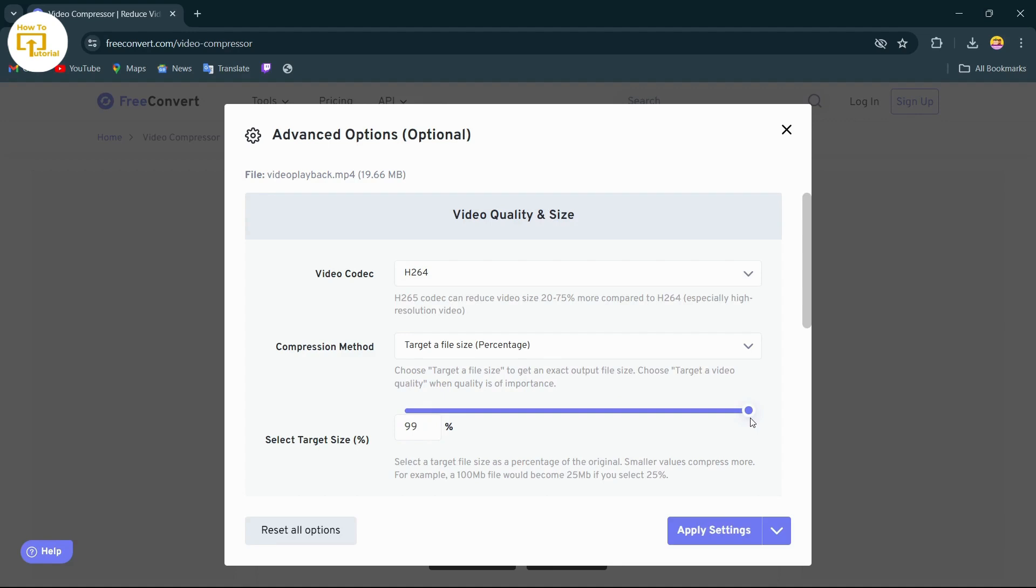So that's it guys, this is how to reduce a video file size. If you find this video helpful, don't forget to like and subscribe to our channel. If you have any doubts, feel free to comment below. Thanks for watching.